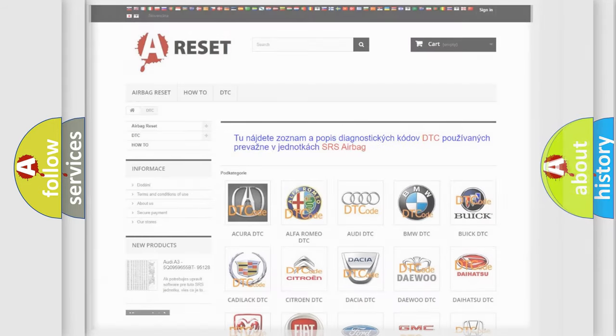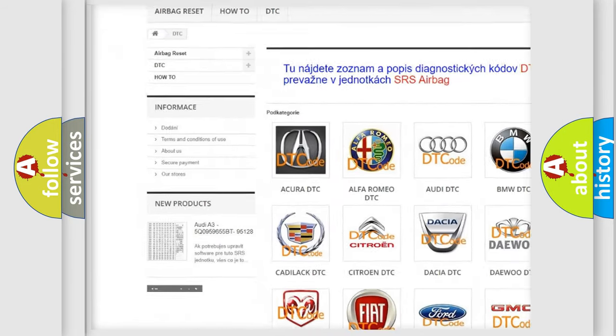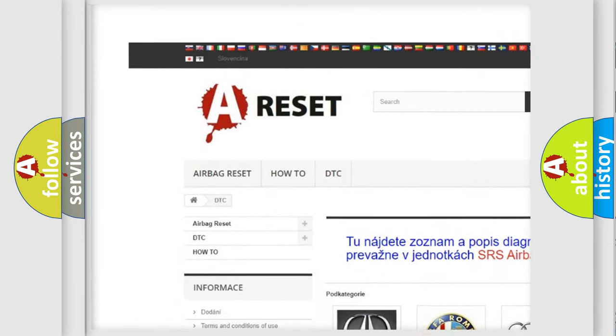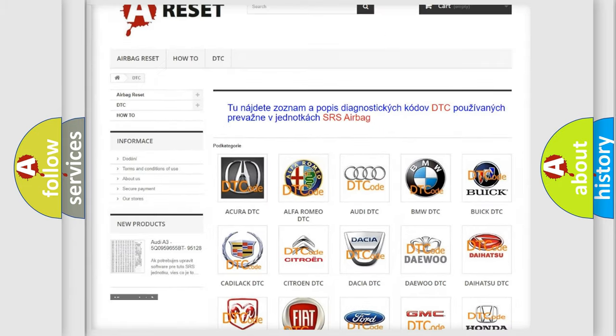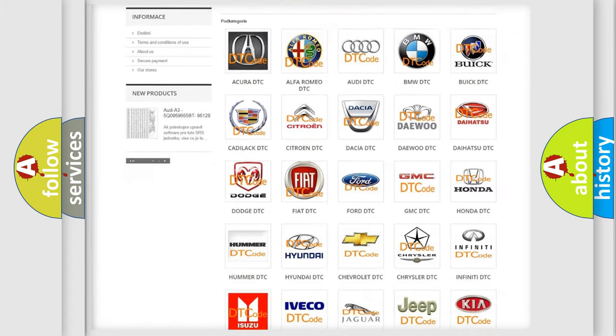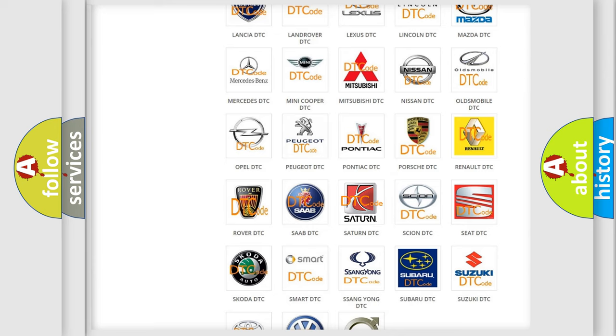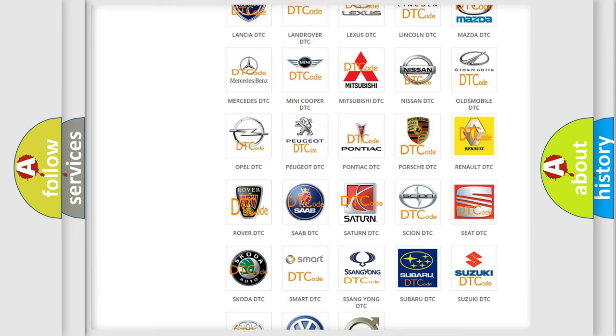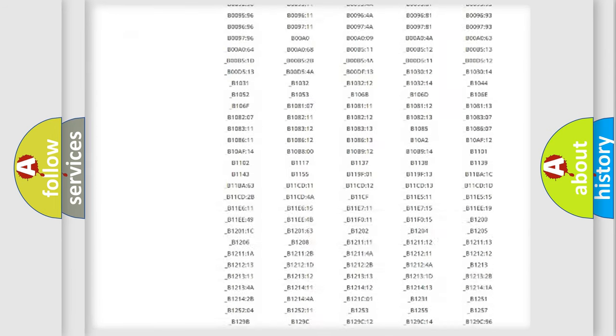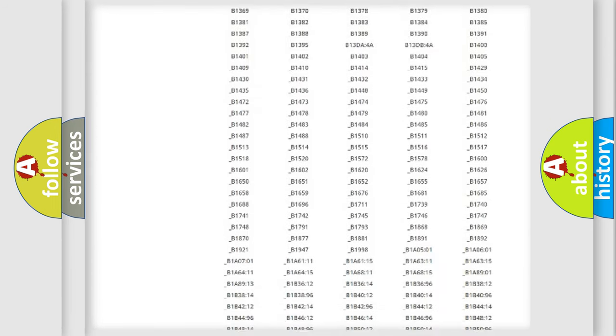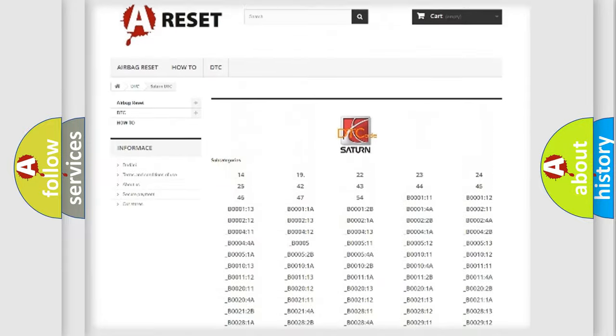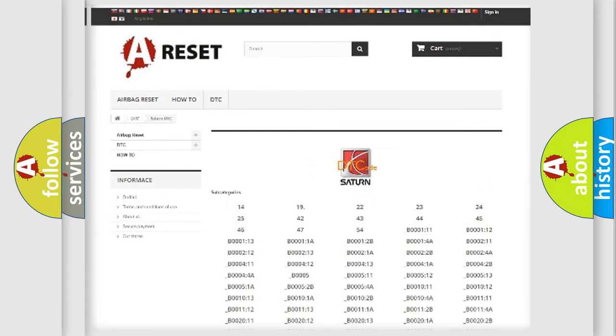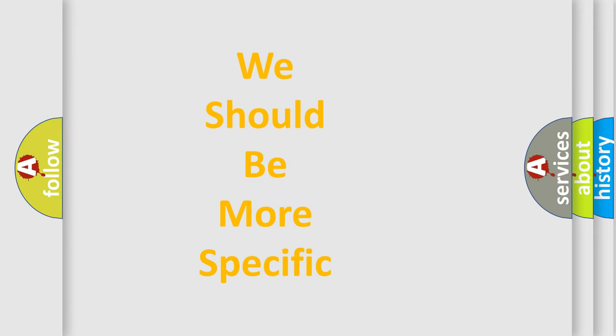Our website airbagreset.sk produces useful videos for you. You do not have to go through the OBD2 protocol anymore to know how to troubleshoot any car breakdown. You will find all the diagnostic codes that can be diagnosed in Saturn vehicles, and many other useful things. The following demonstration will help you look into the world of software for car control units.